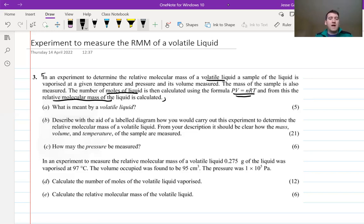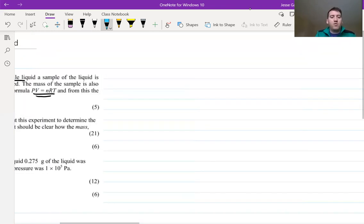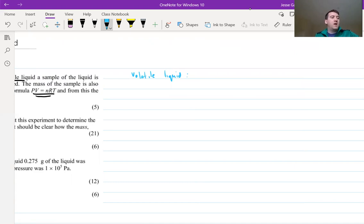Part A is pretty straightforward — it's a definition: what is a volatile liquid? Most of you should remember what a volatile liquid is. It's a definition that you should have learned. Positively write down what is a volatile liquid.